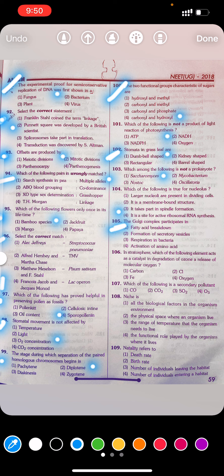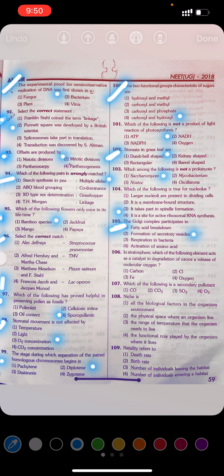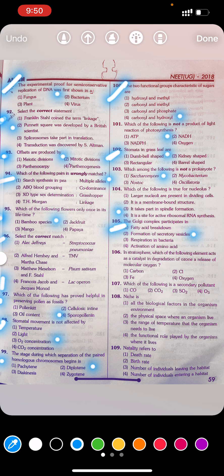Question 105: The Golgi complex participates in: first, fatty acid breakdown. Second, formation of secretory vesicles. Third, respiration in bacteria. Fourth, the activation of amino acids. Answer: Second — formation of secretory vesicles.